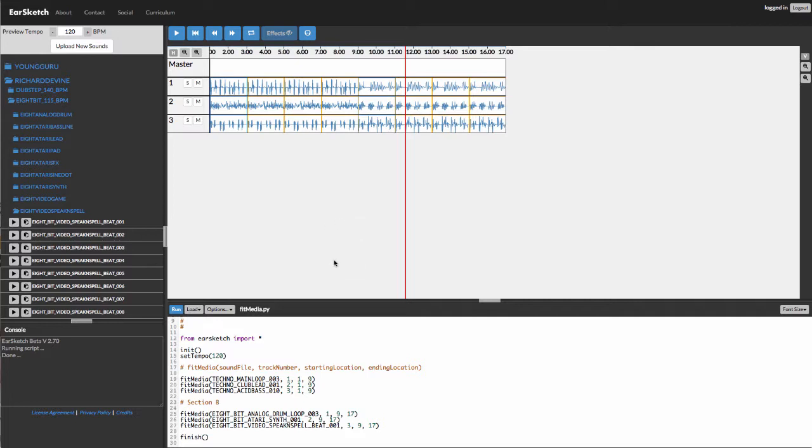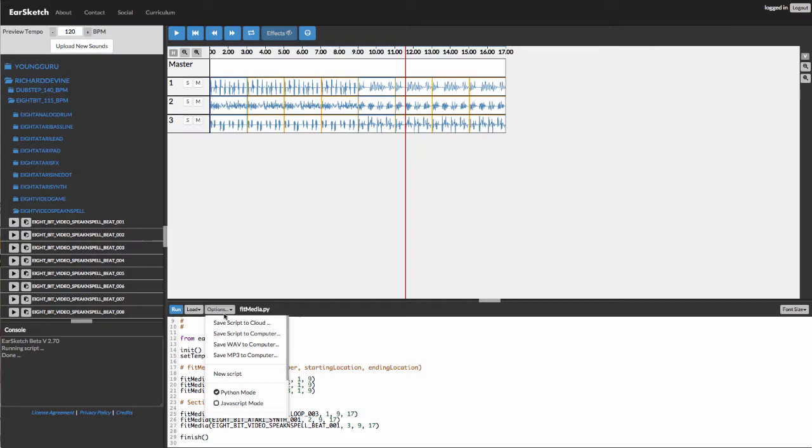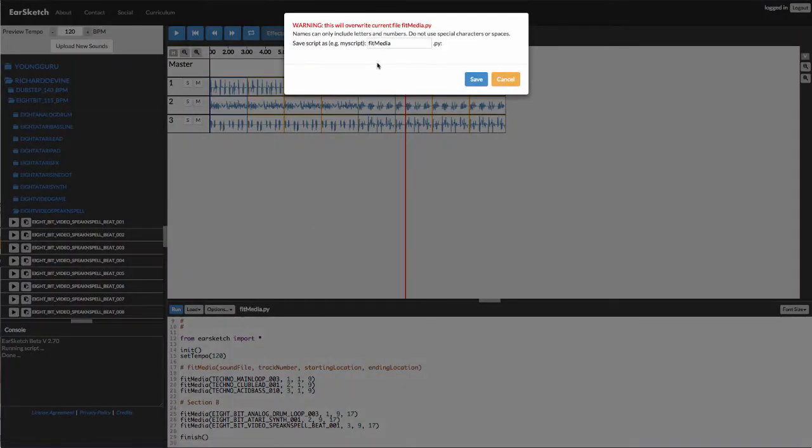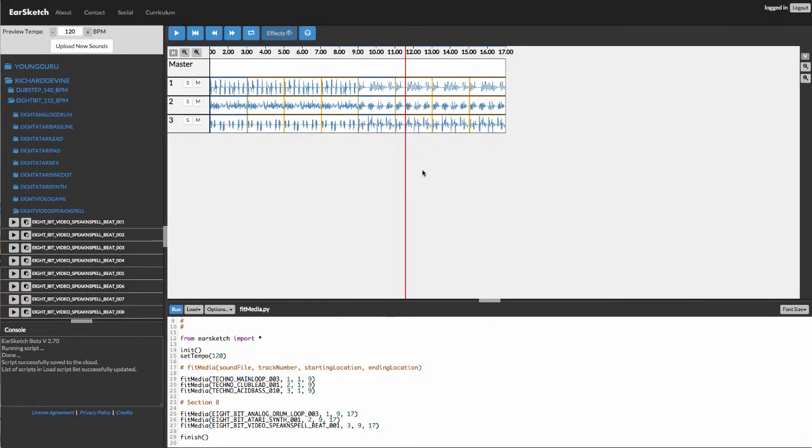So I think that's it for today. The last thing we want to do is make sure we save our script. I've put in the name Fit Media here previously. So I'm just going to save and write over the top of my old file. And now that's our first lesson completed.